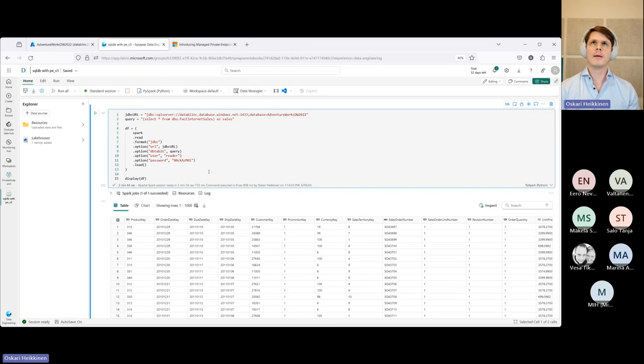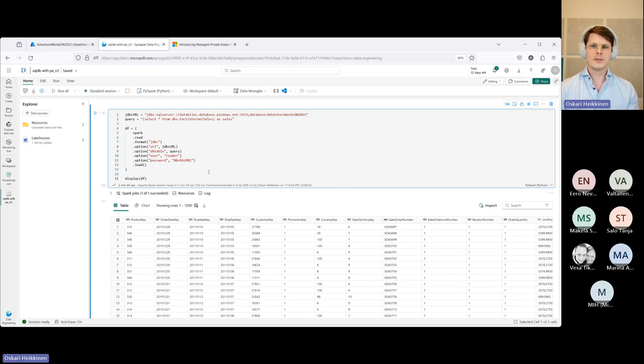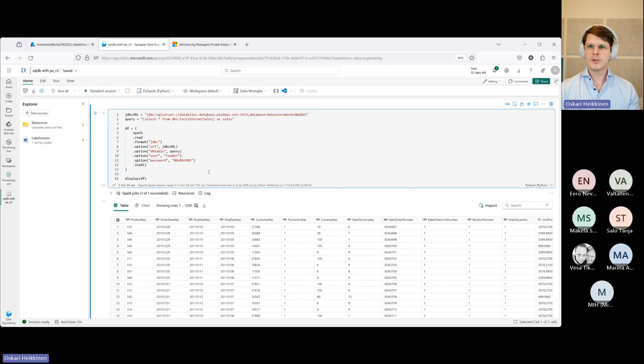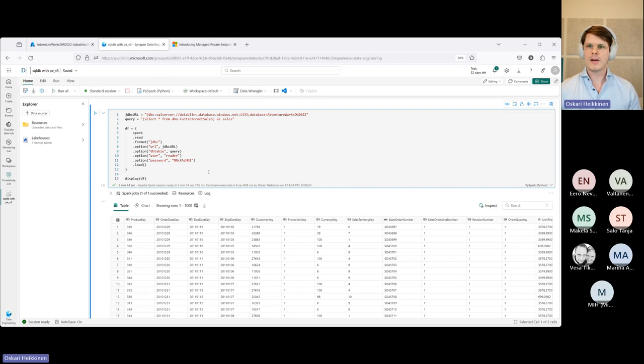Some of us may be familiar with Fabric's user experience when you don't need to deploy the Spark cluster into a VNet, in which case it's actually already up and running for you under the hood. So everything you do is actually initialize the Spark session, which takes around 5 to 10 seconds.